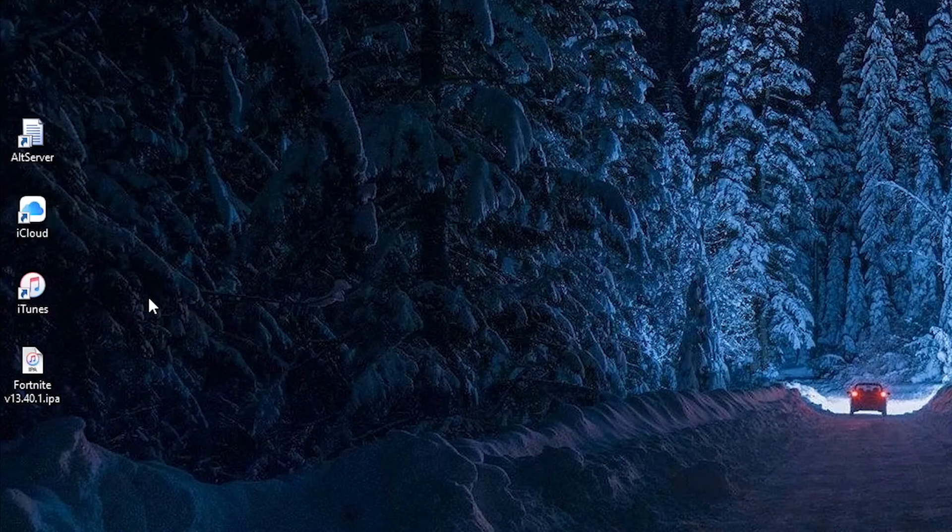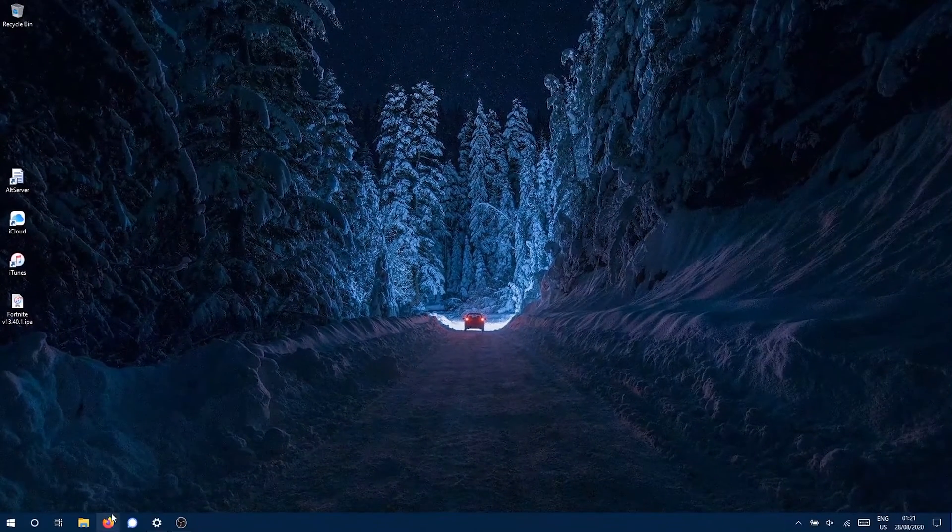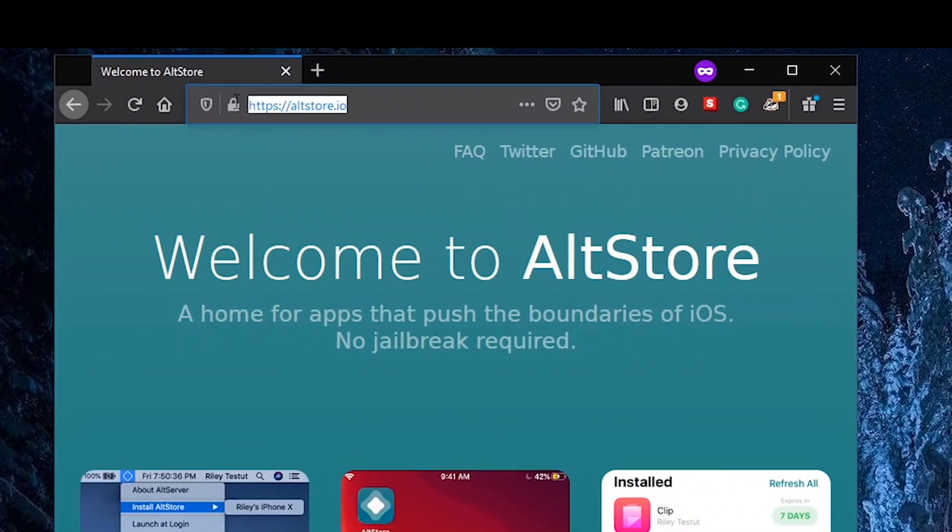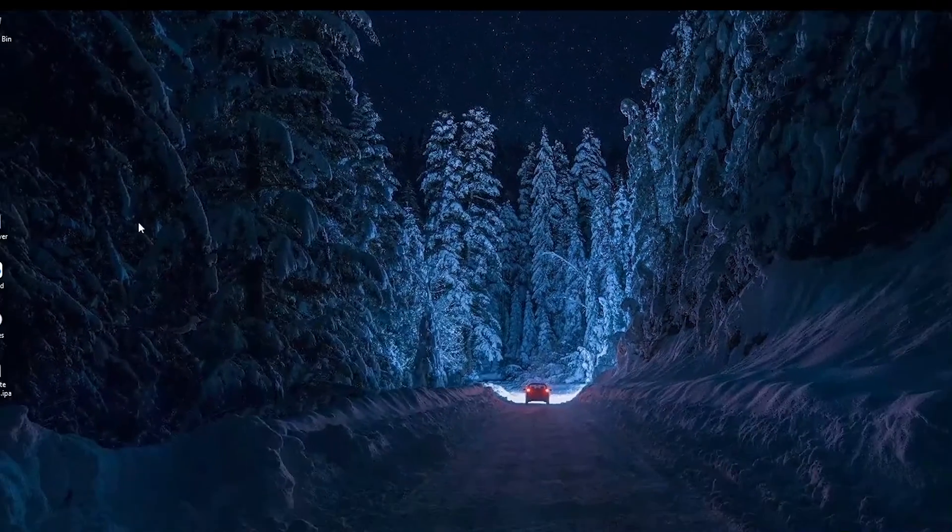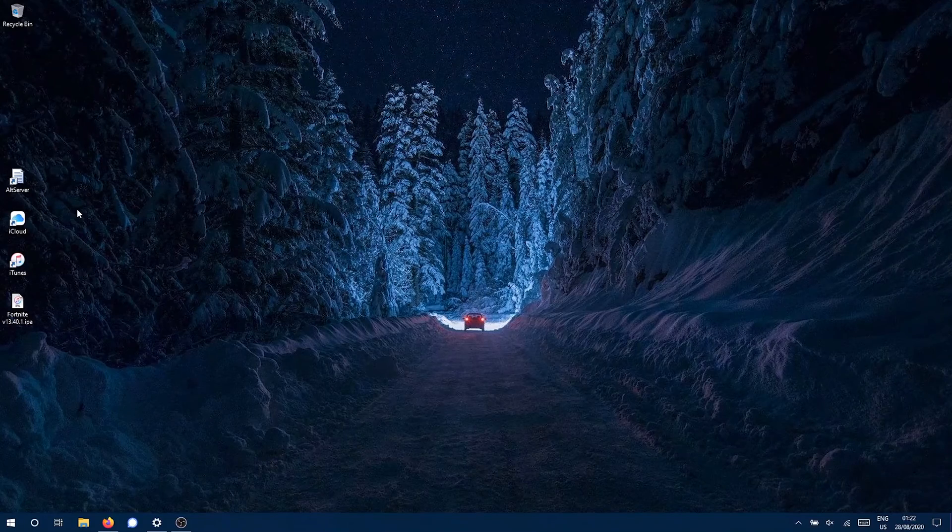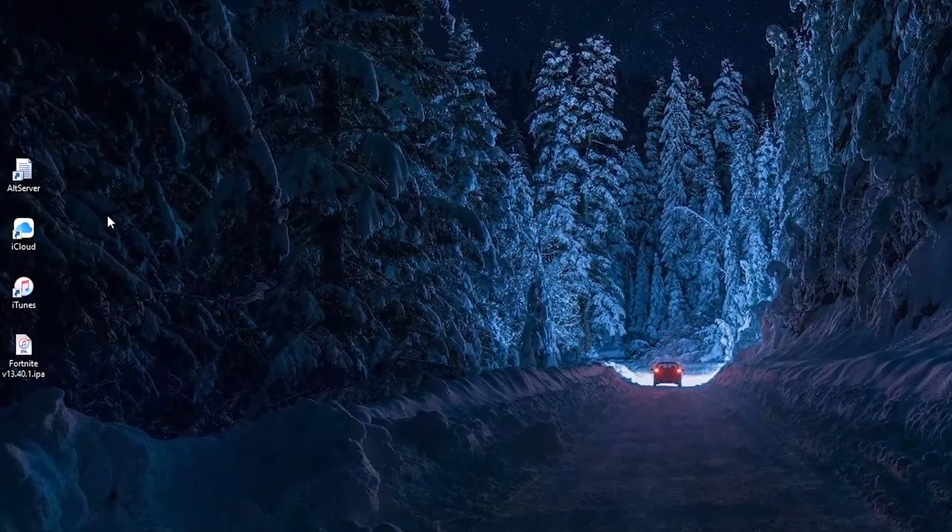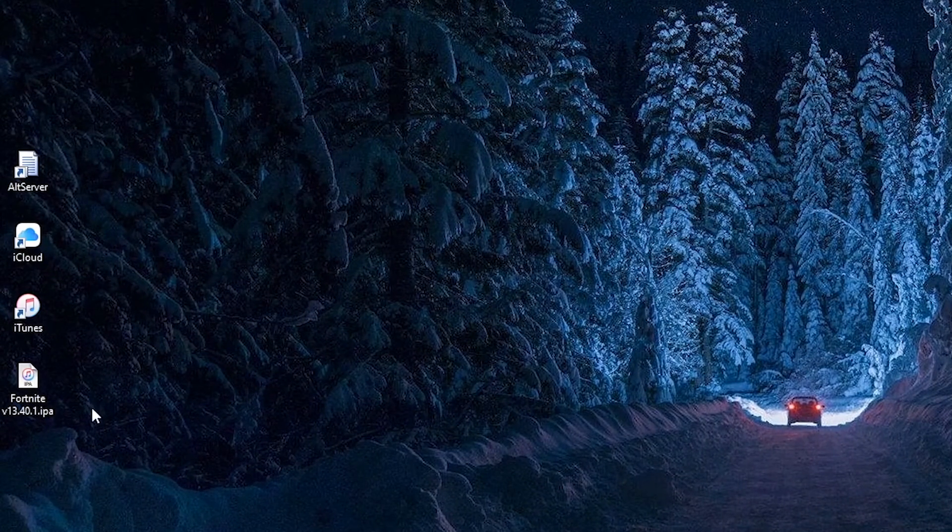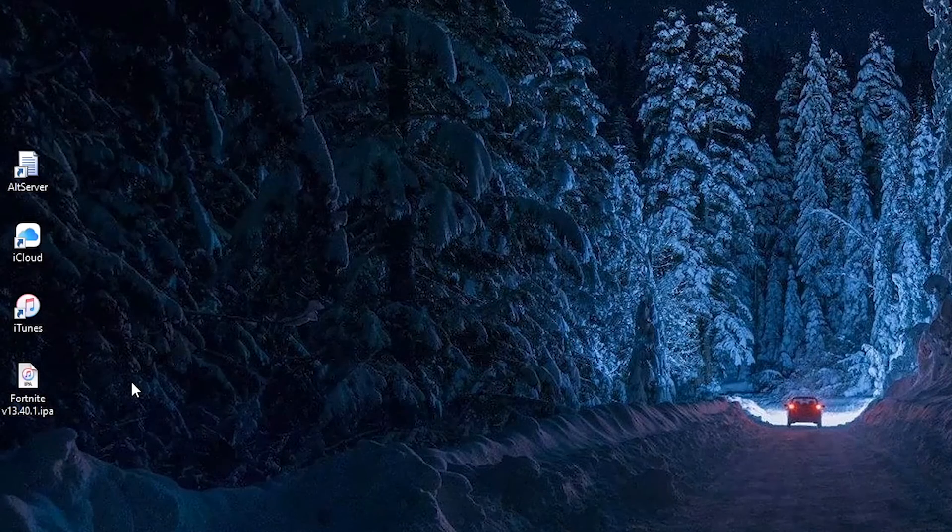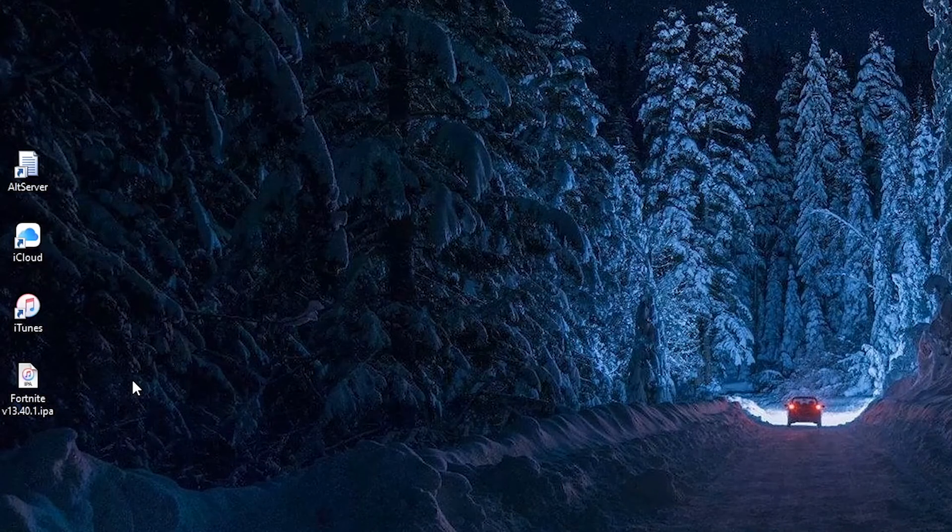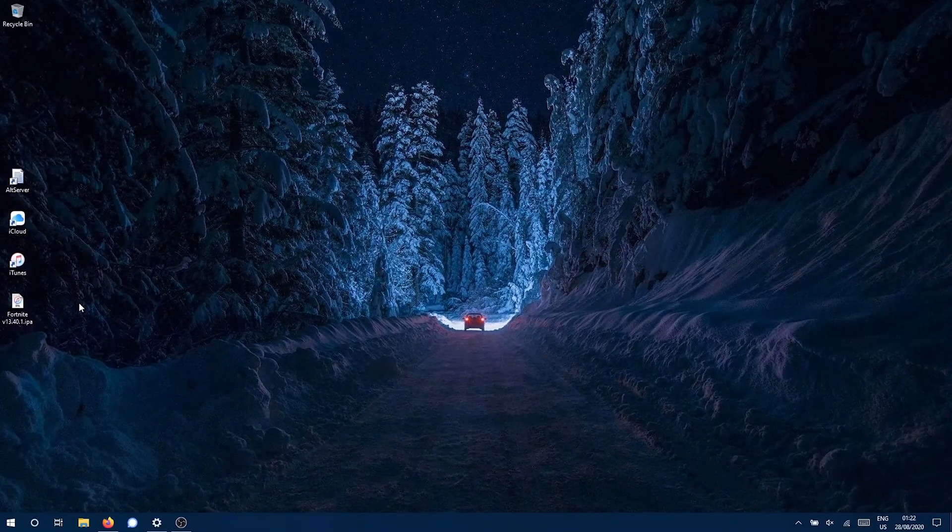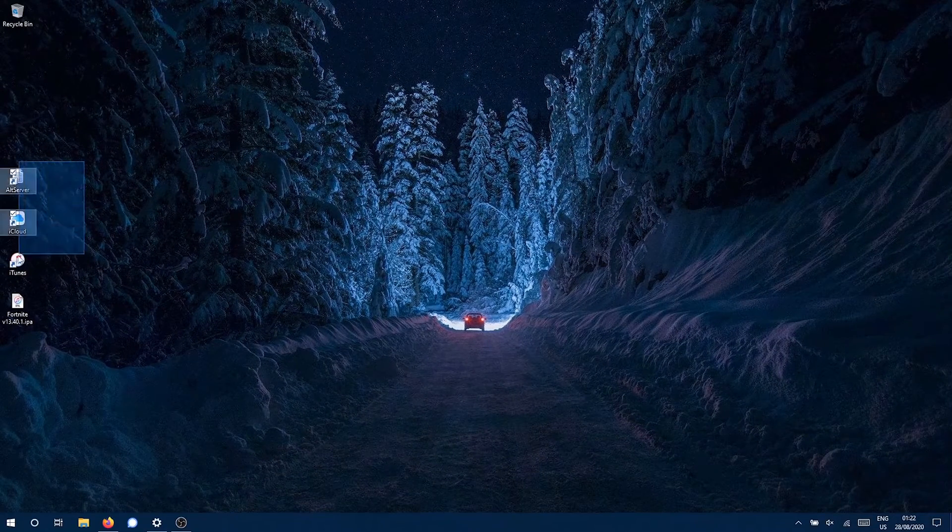You can download AltServer from altstore.io website and you can get iCloud and iTunes from the Apple website and not from the Microsoft Store. In the same way you can download Fortnite IPA from the link in the description. All the links are in the description. So after you have downloaded AltServer, iCloud, and iTunes, open iTunes.